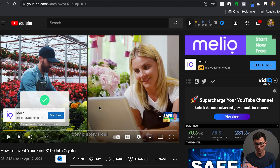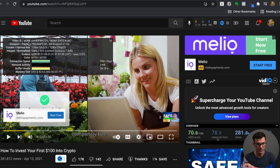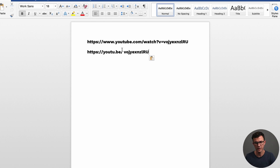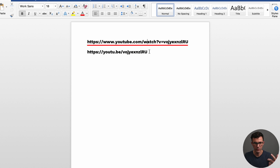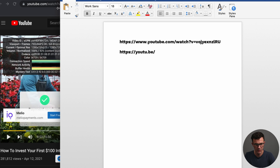For this Melio video, there are a couple of ways to get the URL. If you right-click, you see three options: copy debug info, troubleshooting, and stats for nerds. One way — not the recommended way, but I'll show you — is Stats for Nerds. The video ID is shown right there. YouTube videos can be represented two ways: the short share URL and the normal URL format you see in the address bar.